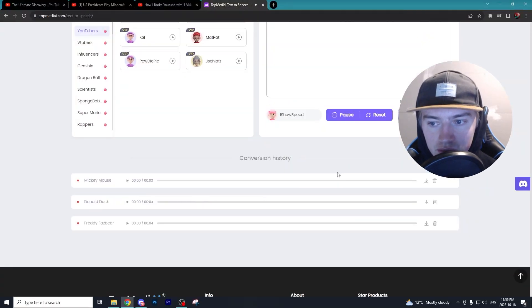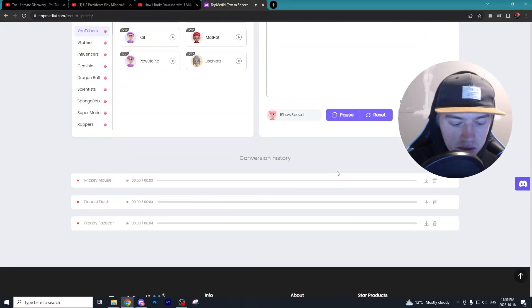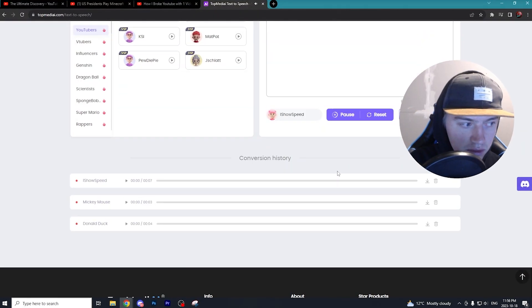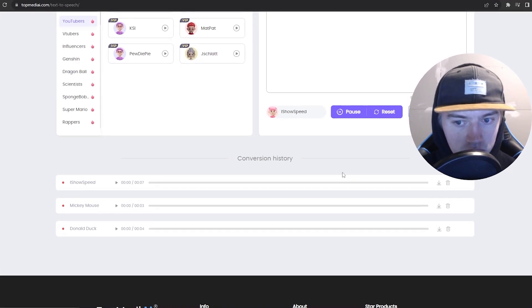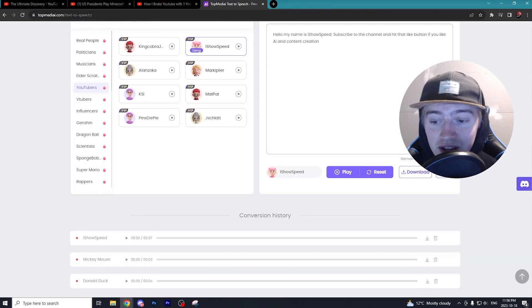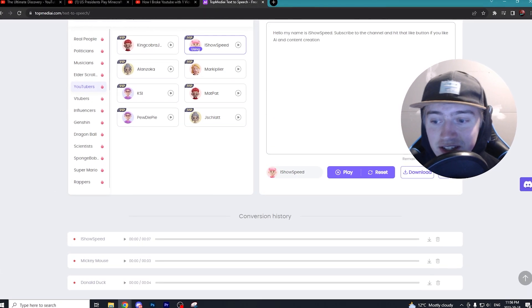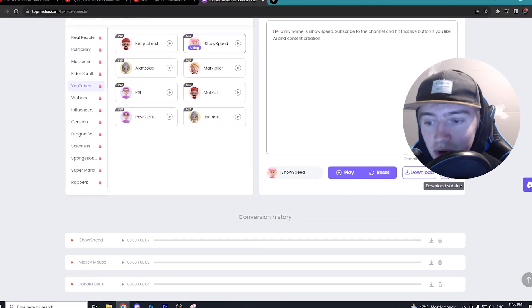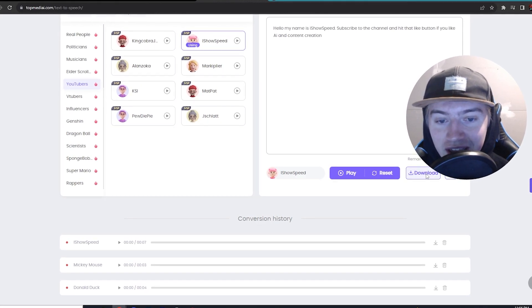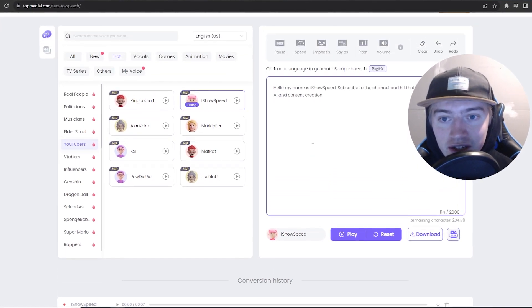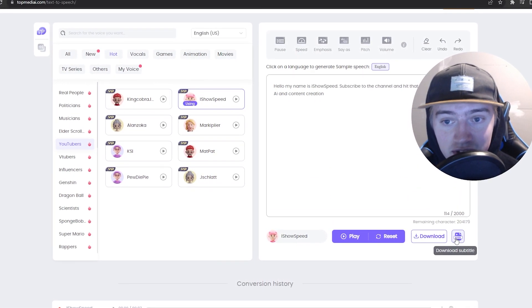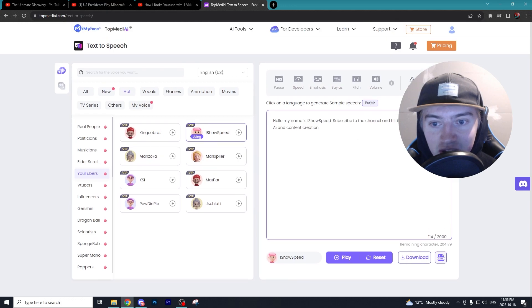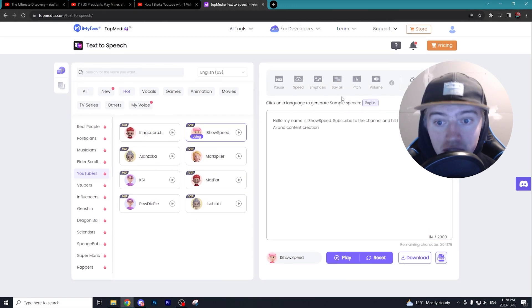Hello, my name is iShowSpeed. Subscribe to the channel and hit that like button if you like AI and content creation. So yeah, it was really that easy and quick. Then what we can do is go ahead and download the audio as well as the subtitles or the text that we generated.